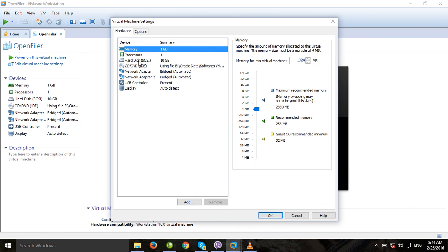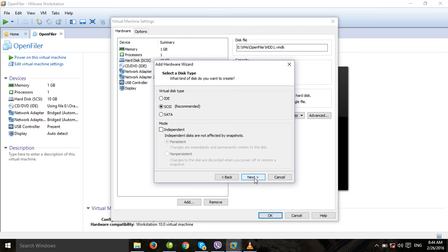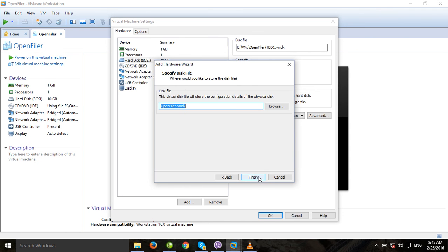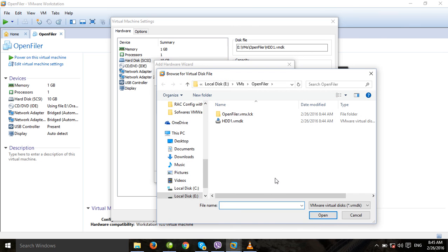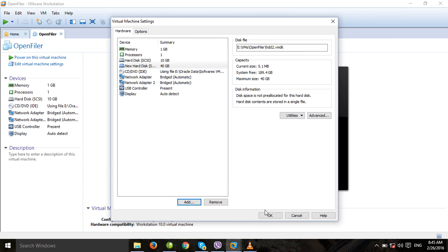Now I will edit the virtual machine again and add another HDD for storage purposes. Create a new virtual disk and assign 40 GB. Store the virtual disk as a single file, then click next. Select the proper name and path — E drive, inside VMs, inside the OpenFiler folder: HDD2 dot VMDK. Click next and OK.